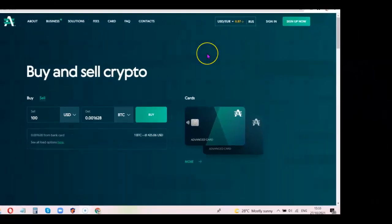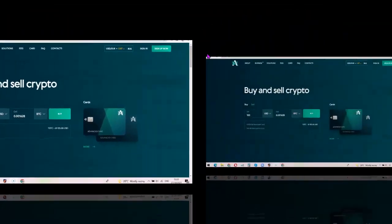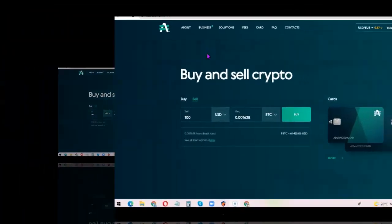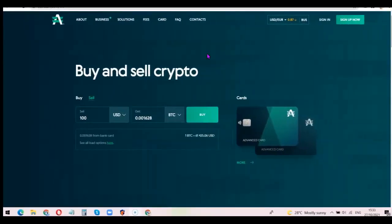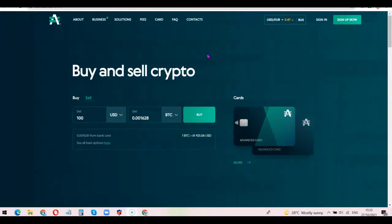Without any further ado, let's get started. To get started, I'm going to add a link in the description of the video. All you need to do is go to the description, click on the link, and once you click on the link you're going to see something like this.